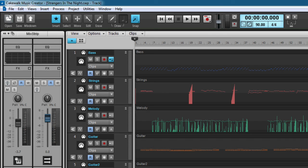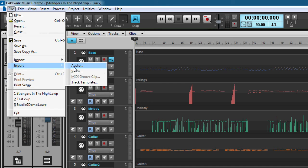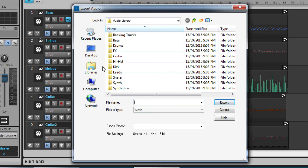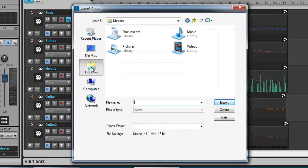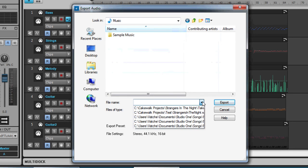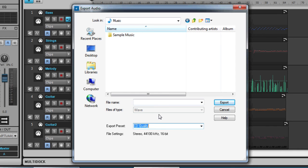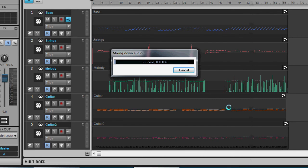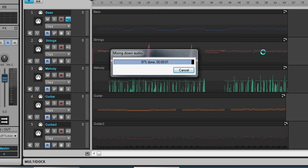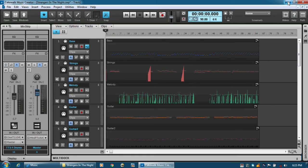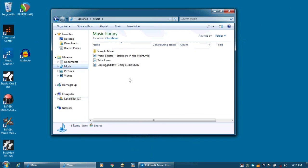And I'm just assuming we are all happy with our mix and everything without spending any more time. Just gonna save that. Okay, let's export. File, Export, Audio, Music. Okay, let's call it take one. So it's nearly done, exporting and mixing it down. And let's have a listen.